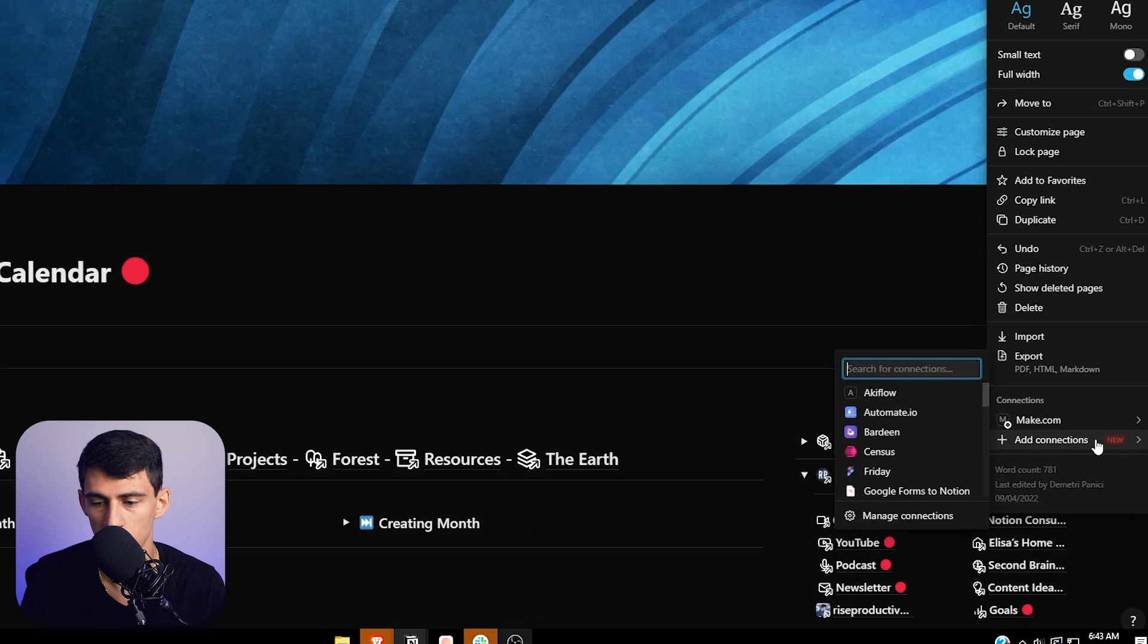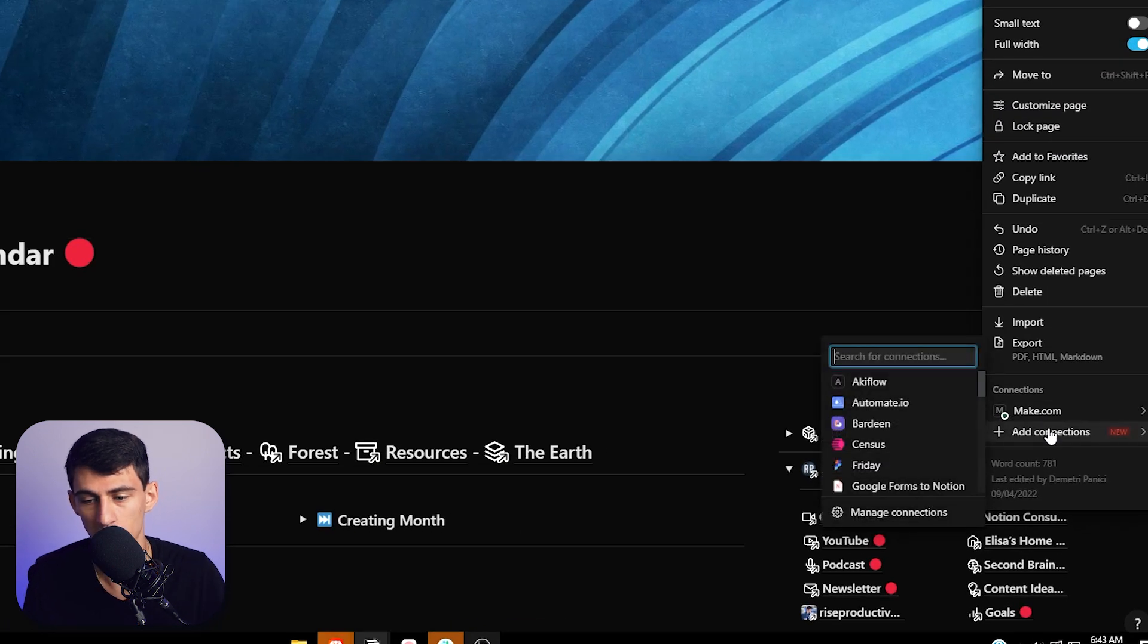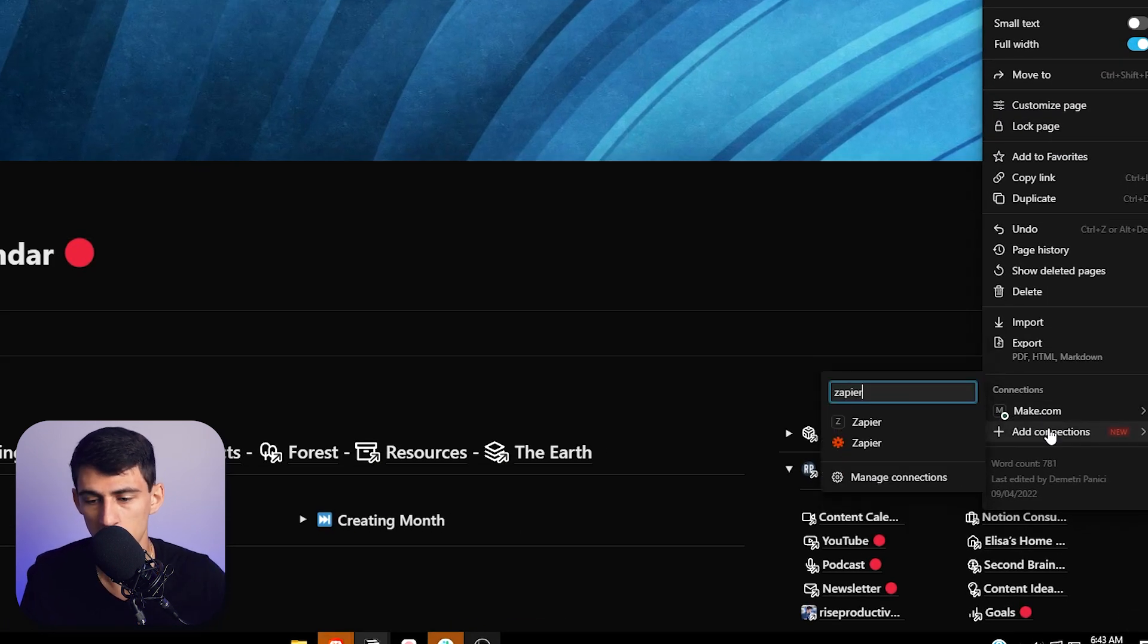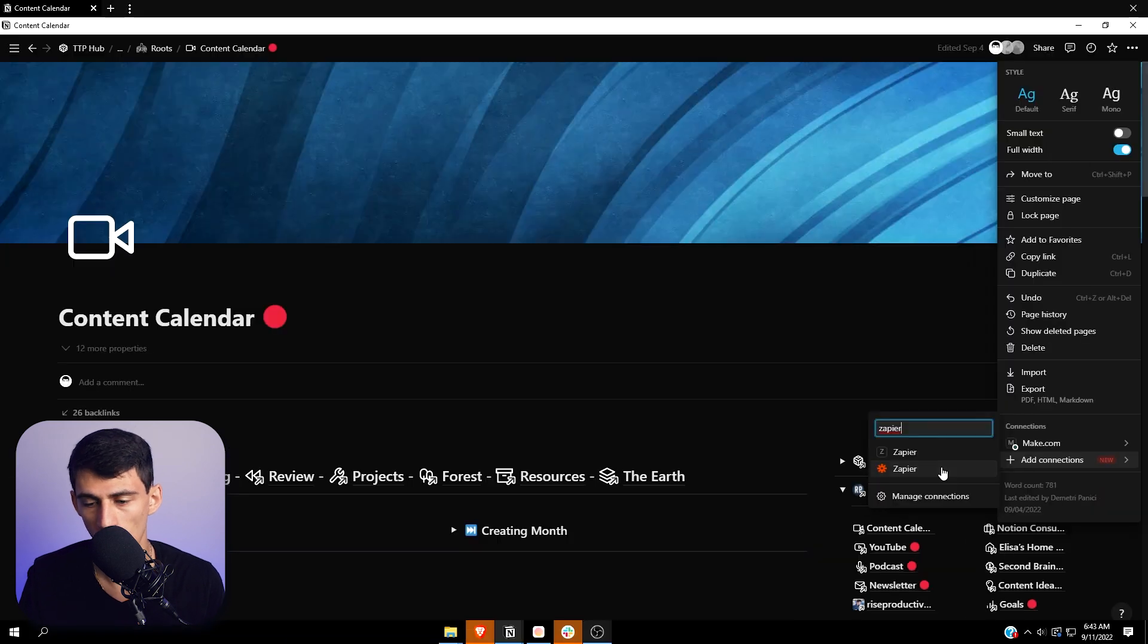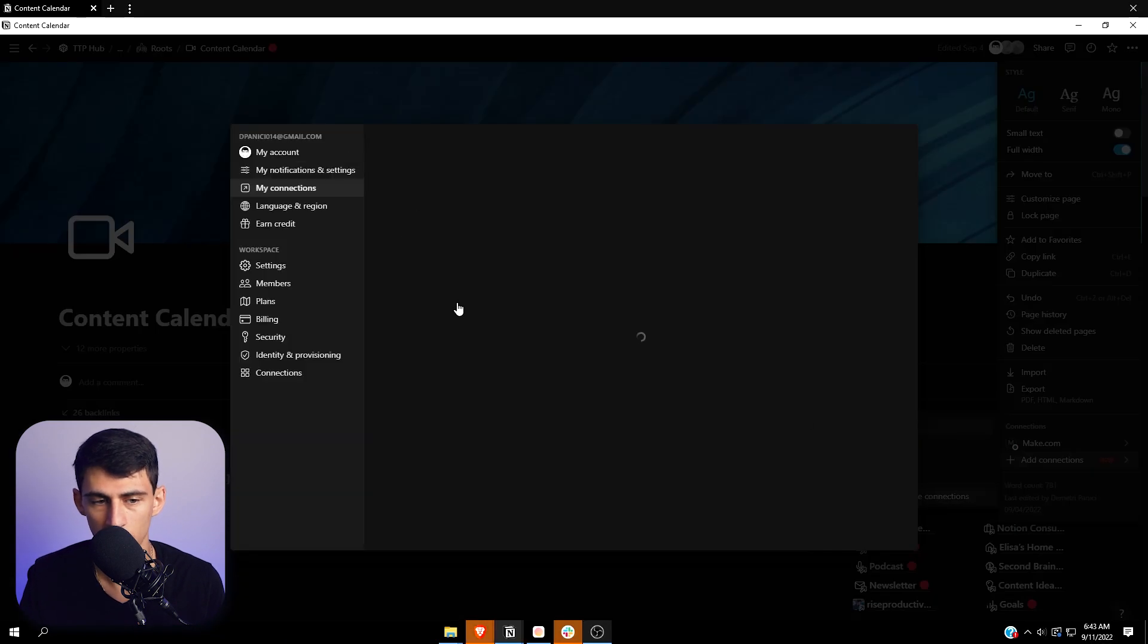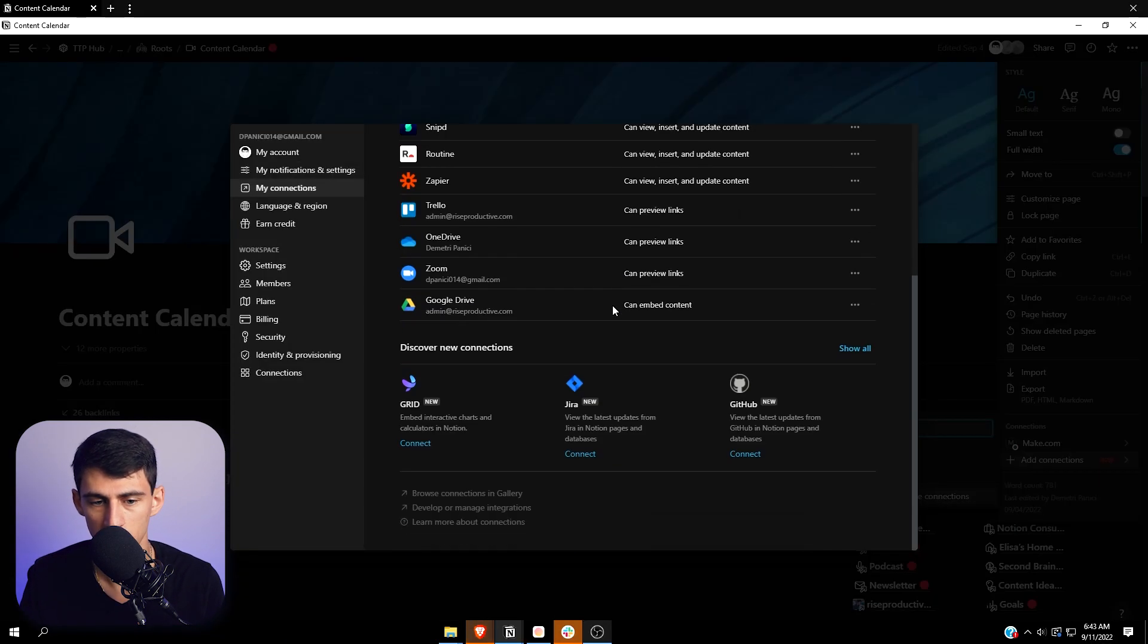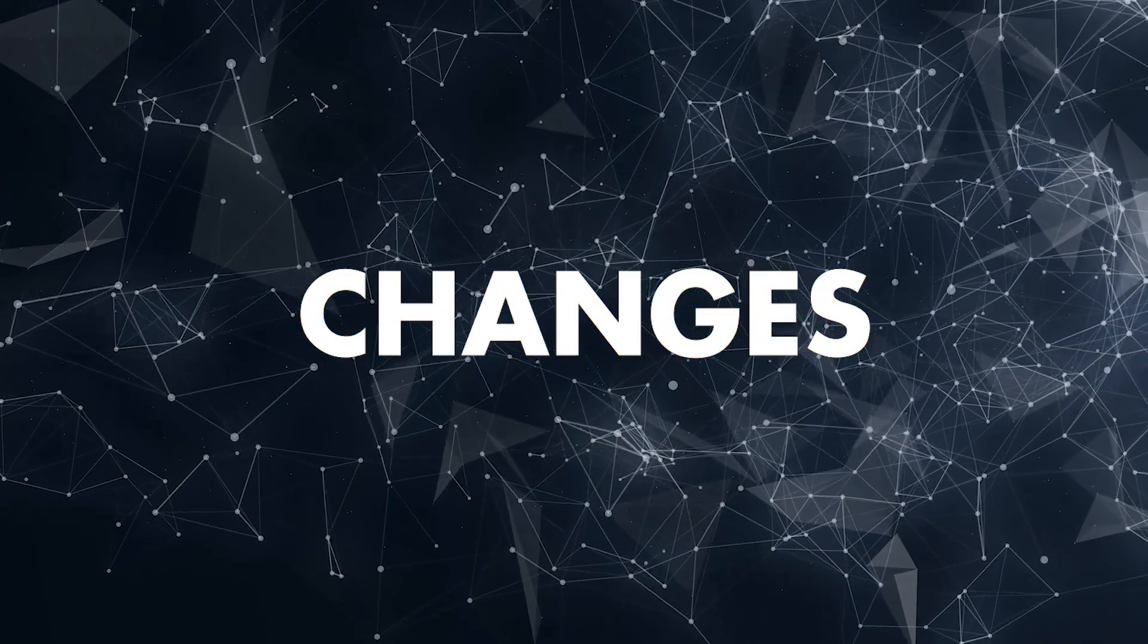Over here is where the connections are. So if I wanted to add something like Zapier here, I could just pop Zapier in that bad boy and it would work, or any of the other integrations that I had. I could go to manage connections and you could see all the different apps that I've reviewed.